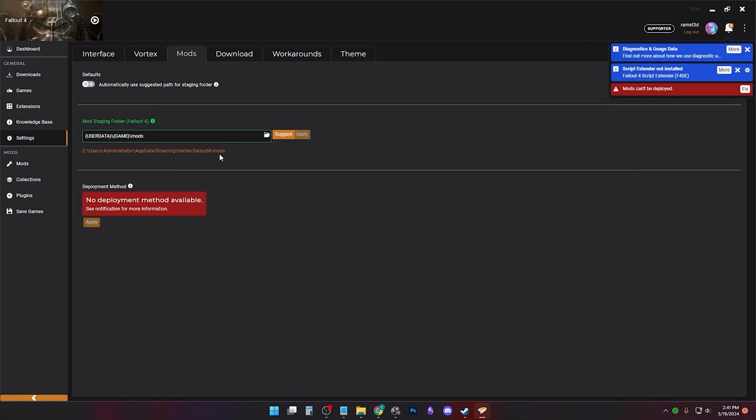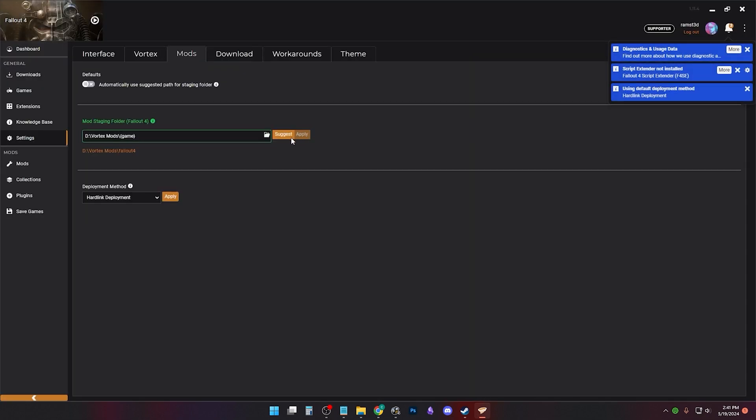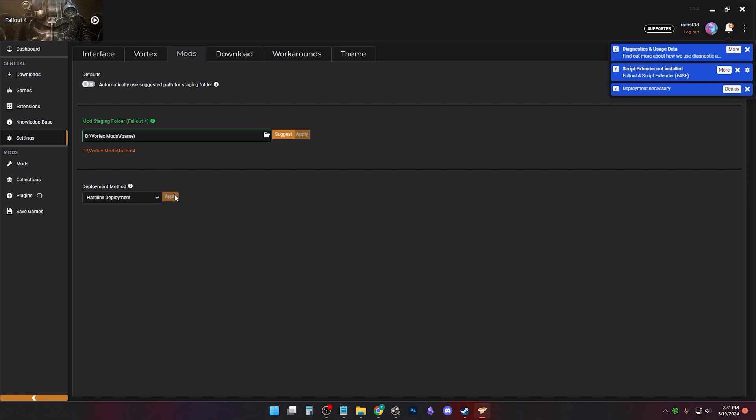In settings mods tab, click suggest and hit apply. This will make sure your mods aren't going to your game directory and are on the same drive. Then click apply for hardlink deployment if you haven't done so. Then click deploy.